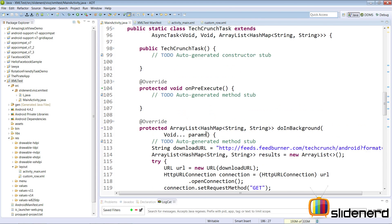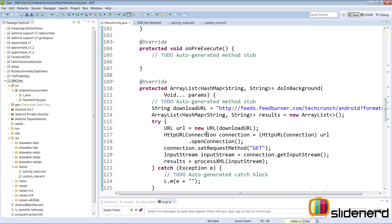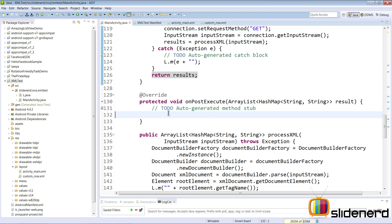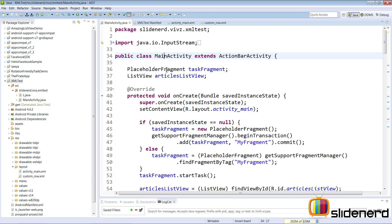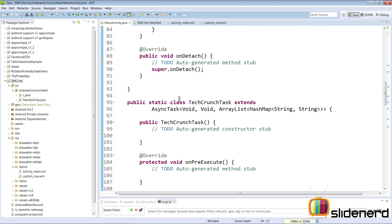Going back to what we have in Eclipse, we have our TechCrunchTask which currently has all the data inside an ArrayList of HashMap String, String, which we saw previously. Inside our onPostExecute is the place where we get all the data. Now we need to bring this data inside our main activity. Right now the main activity is a public class, and the TechCrunchTask is a public static class inside the main activity's class.